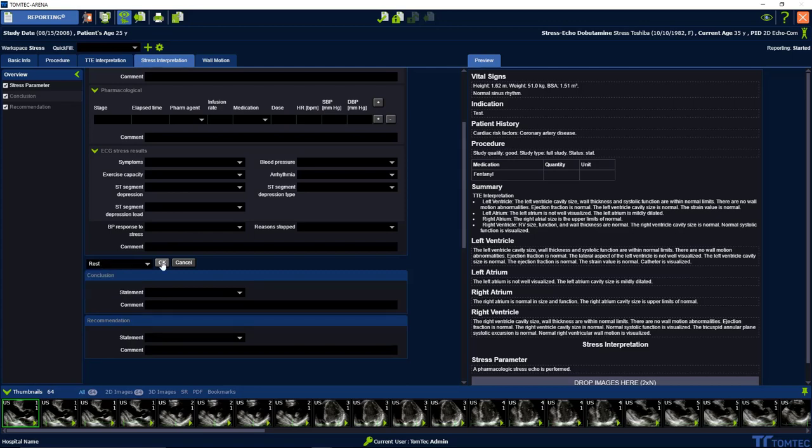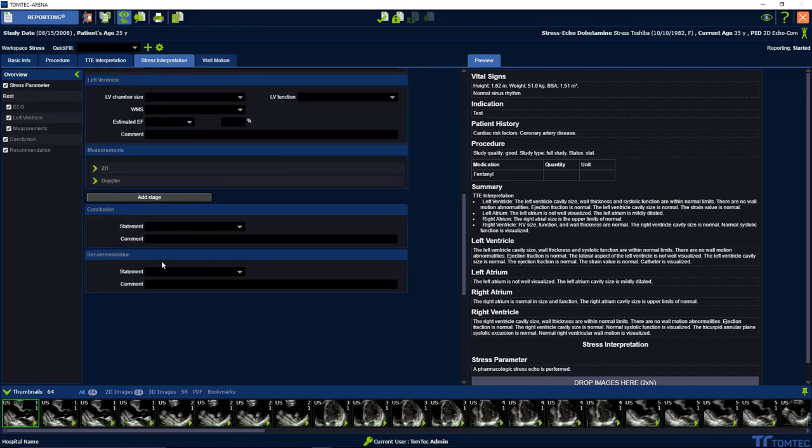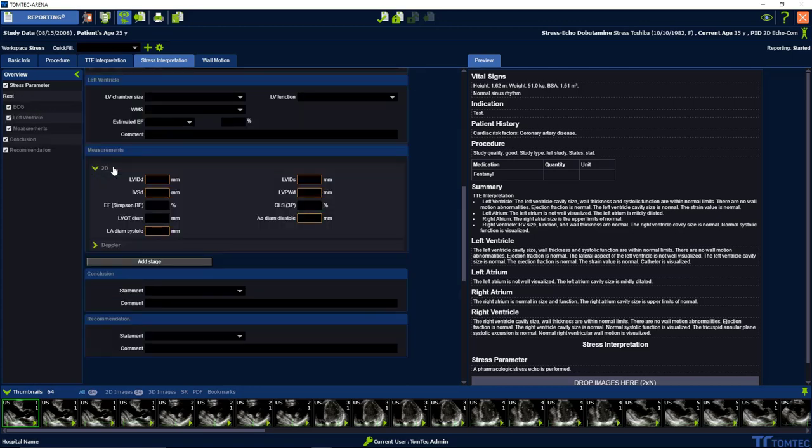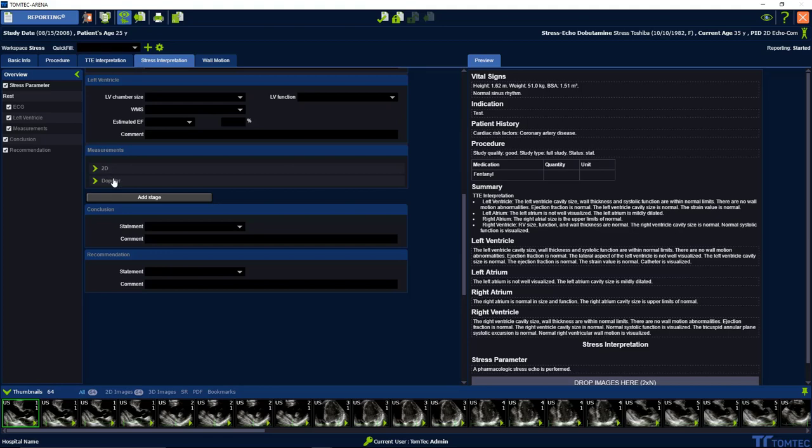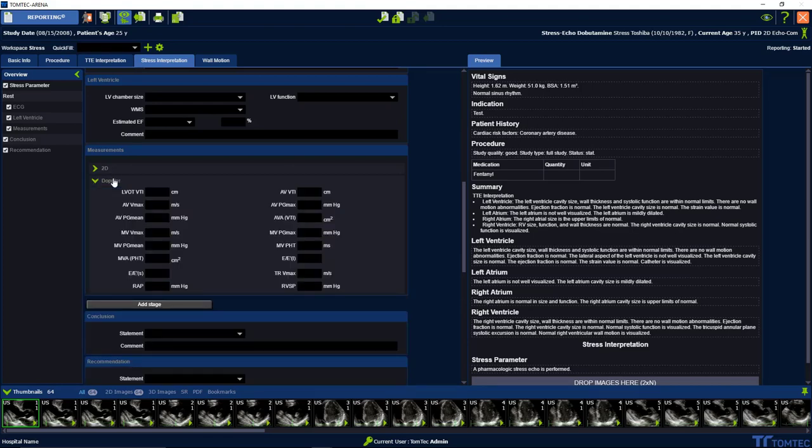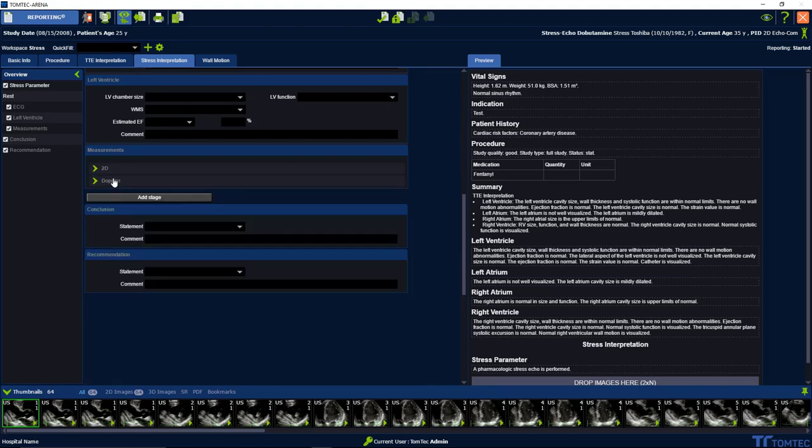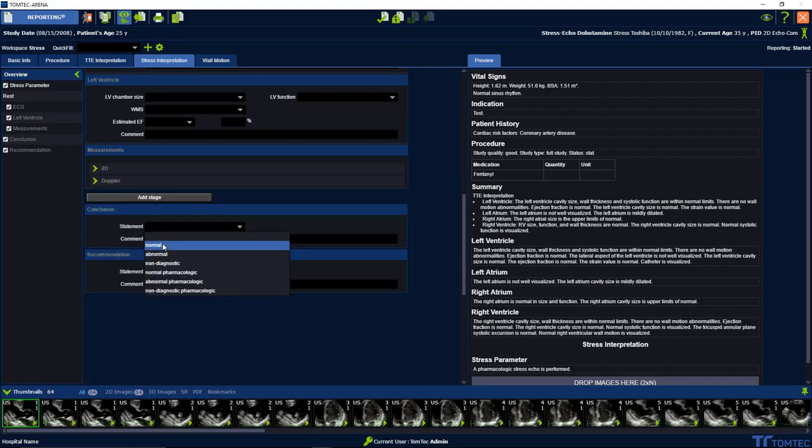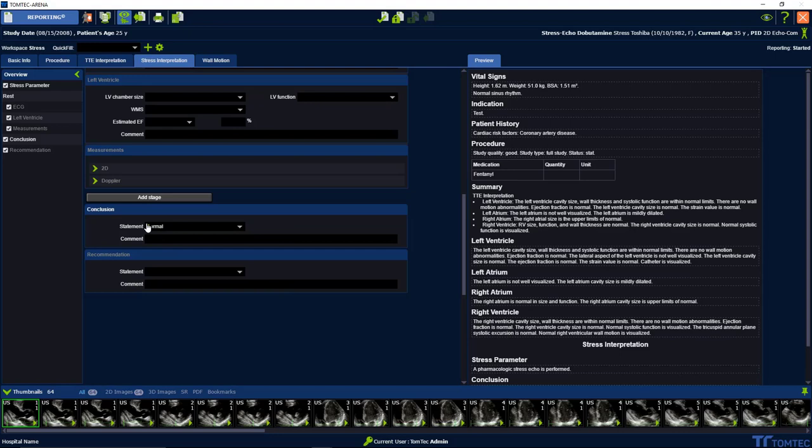Measurements are also available. At the end you can write a conclusion as well as a recommendation.